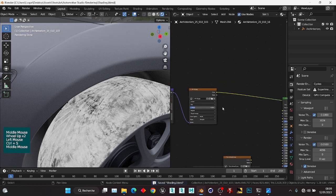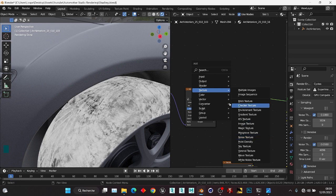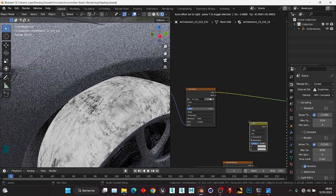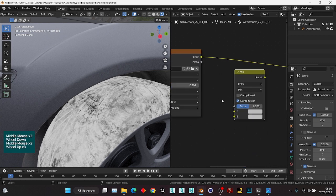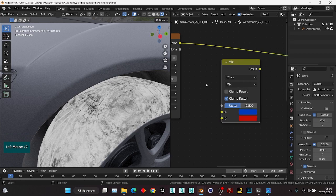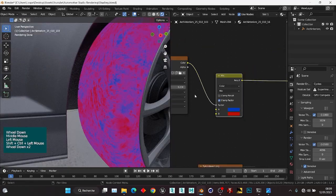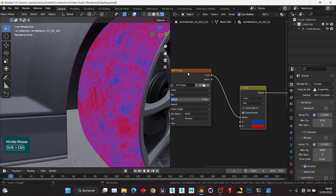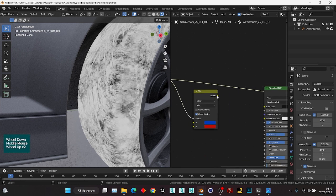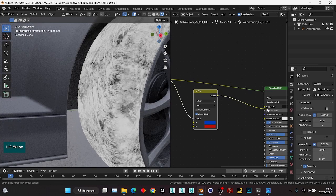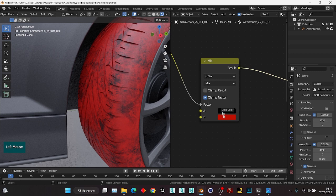We have our dirt texture. I'm going to use a Mix Color node — this texture will separate colors, for example blue and red. Plug the texture color into the factor and press Ctrl+Shift+Left Click to visualize: black becomes blue and white becomes red. Connect that into the base color of the Principled BSDF and set the color to black.